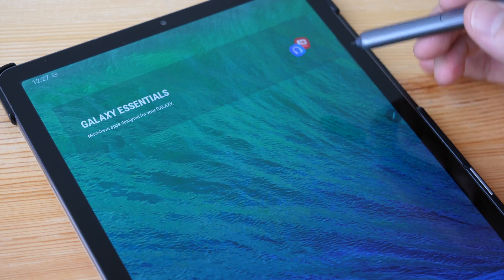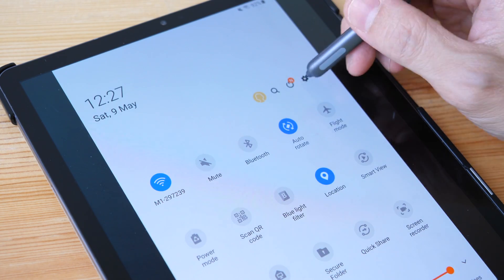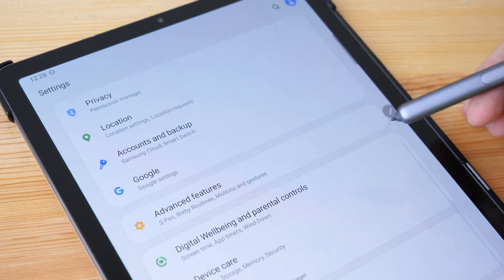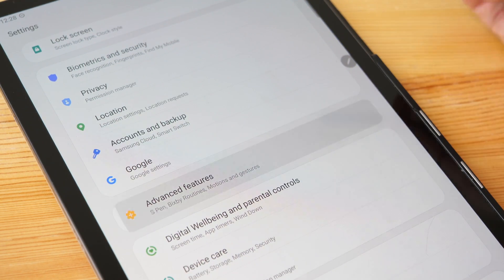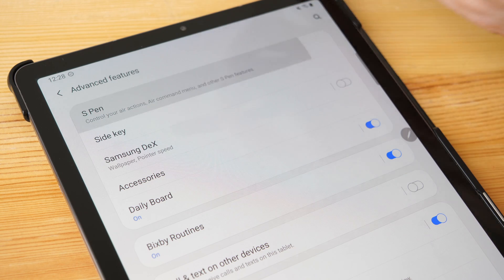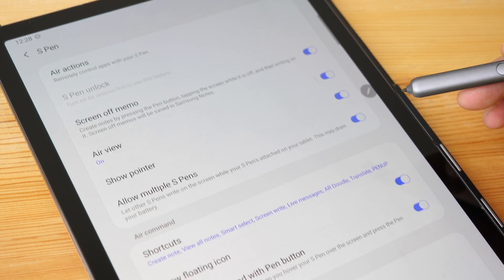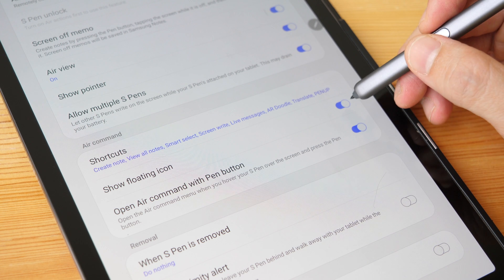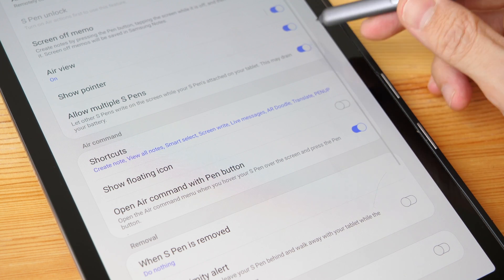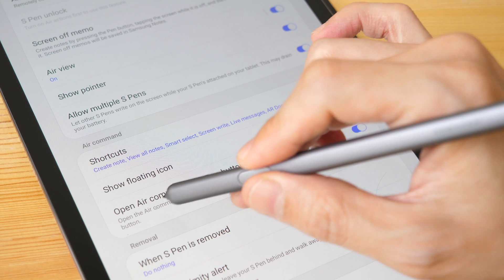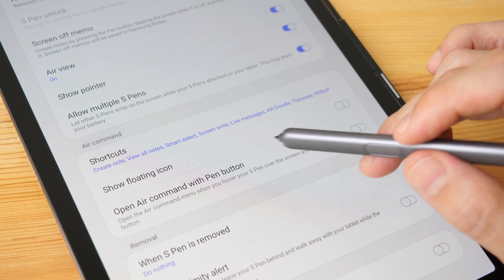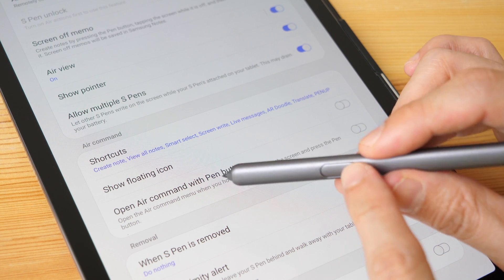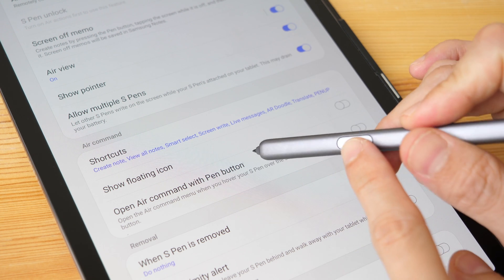Go into Settings and look for Advanced Features. Then look for S Pen, click on it, and find 'Show floating icon'—turn that off and the icon disappears. Also turn off 'Open Air Command with pen button.' Now the icon and the shortcut are permanently turned off.